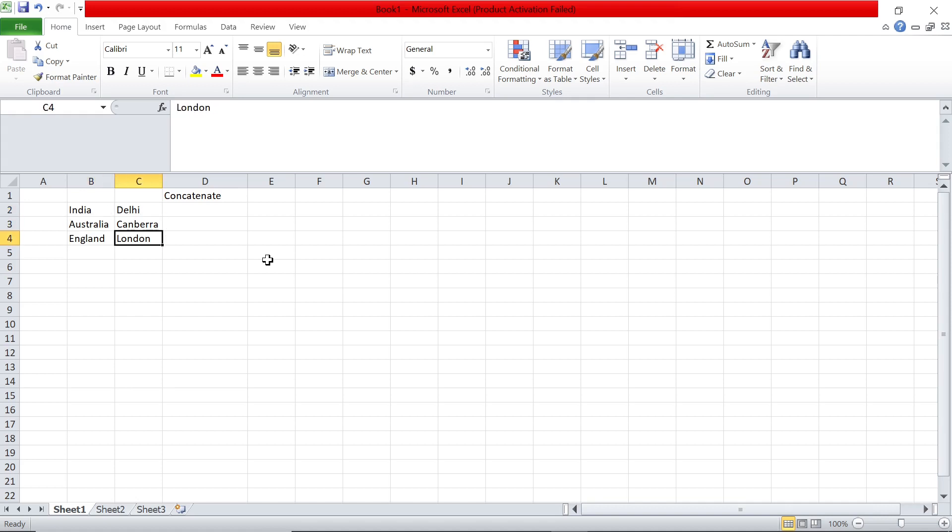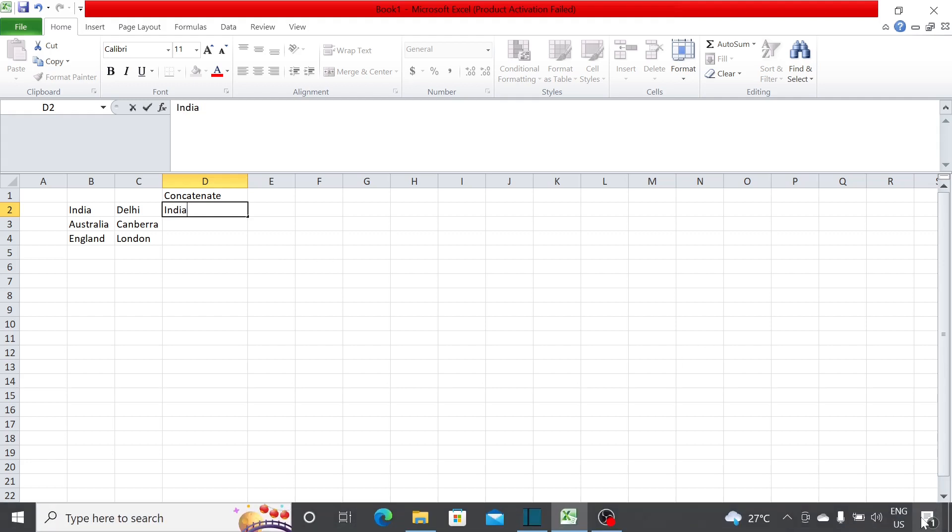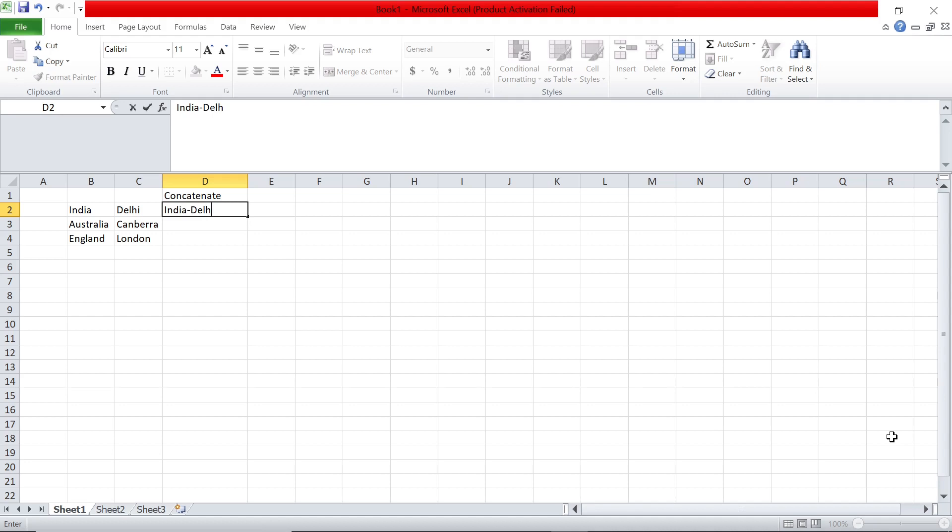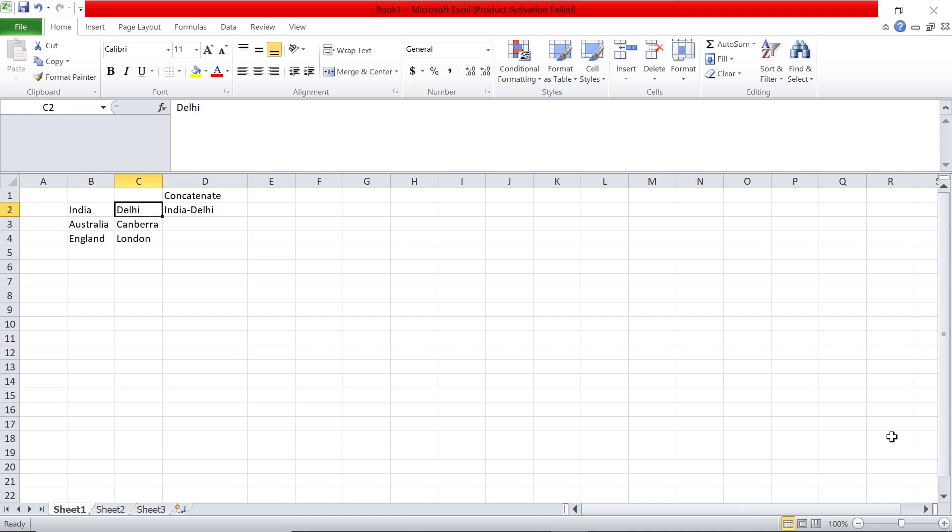London, and so on. Say I want to see an output like this: India hyphen Delhi. How do we get this in Excel? How do we combine these two cells, India and Delhi, and put a hyphen in between? There are two ways to do it.